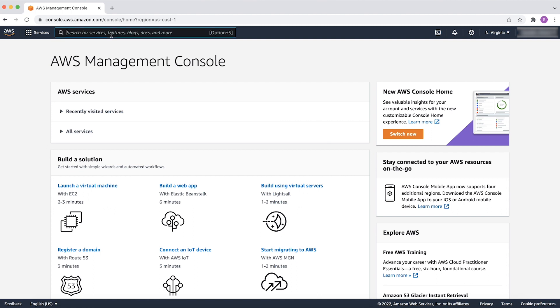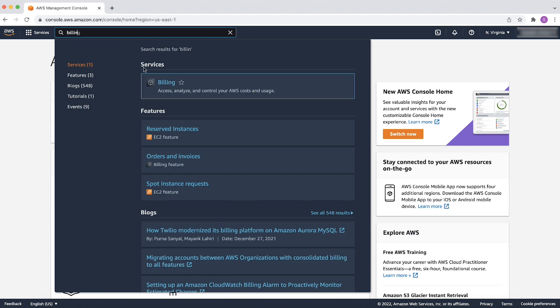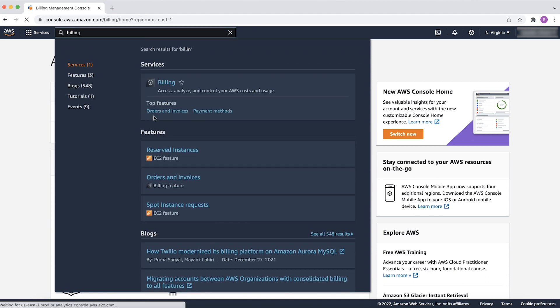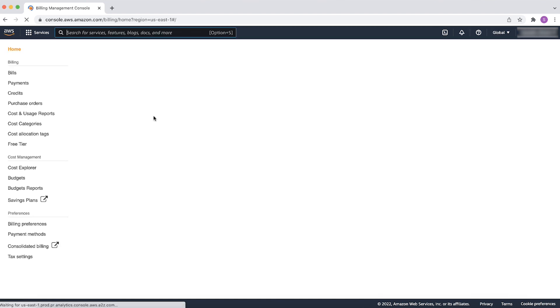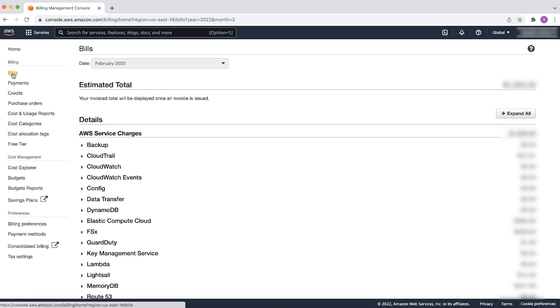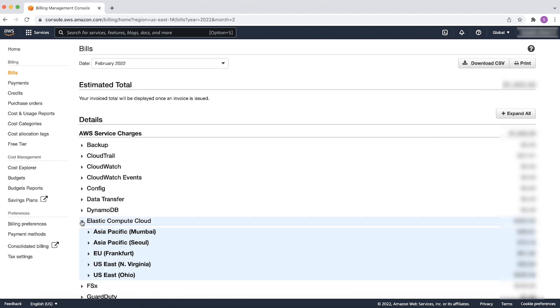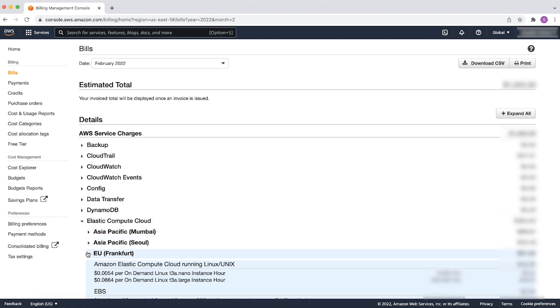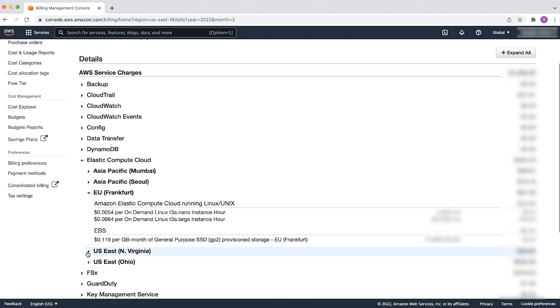Open the billing and cost management console from your primary account. Then, select the Elastic Compute Cloud option. Here, you can see the AWS regions where the EC2 resources are located along with the name of the resources.